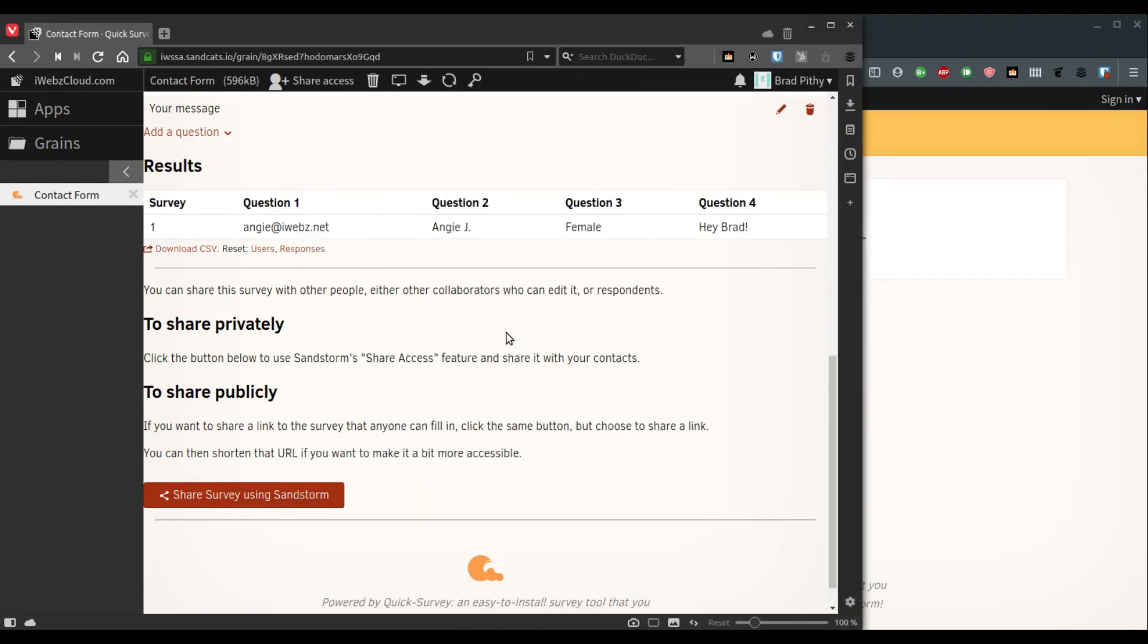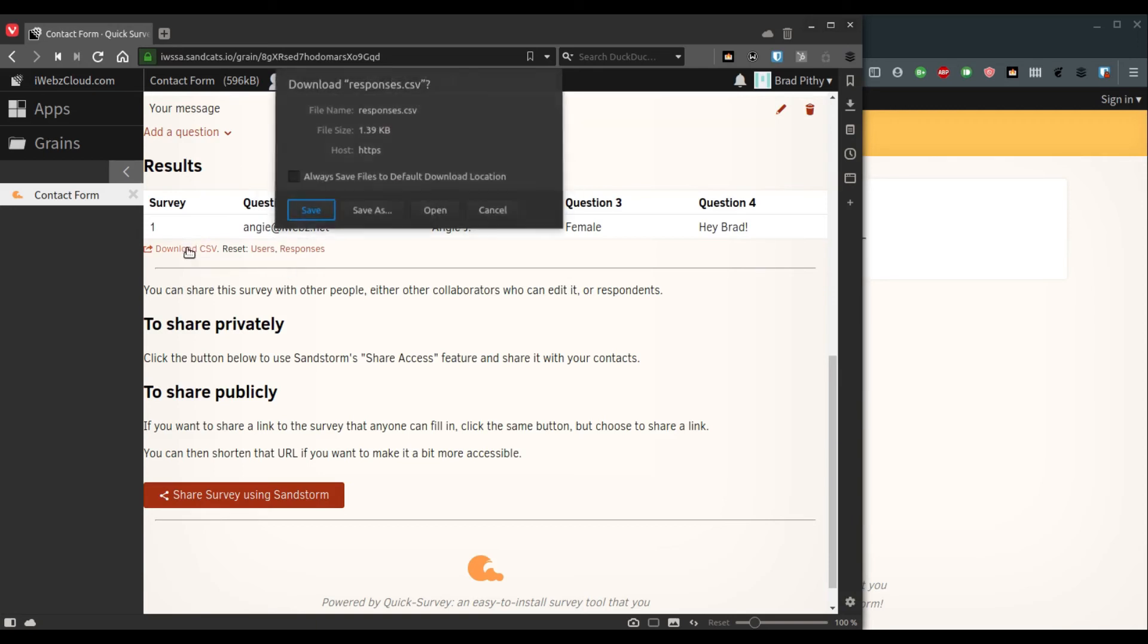Coming back, as you can see, there has been a response. We can read the response right here or we can download it as a CSV.